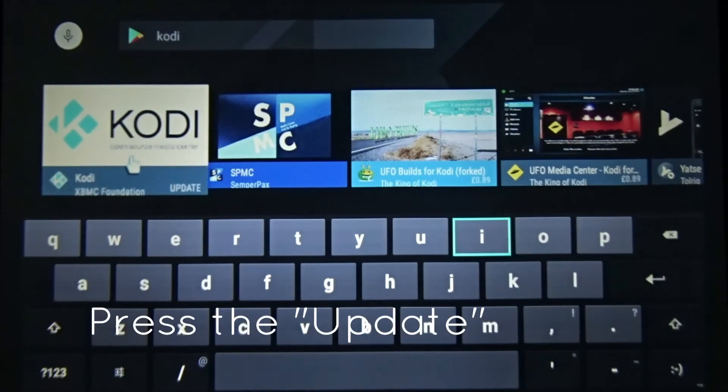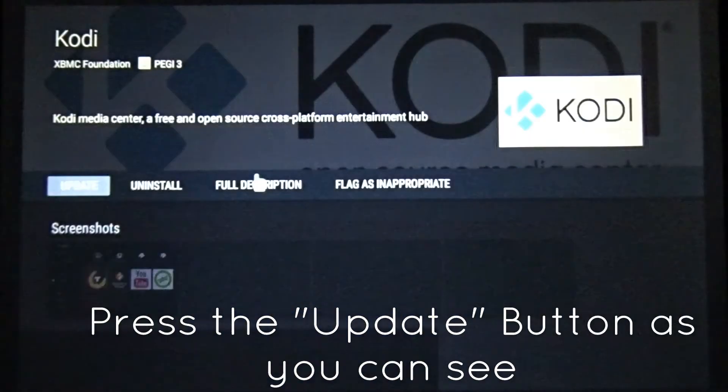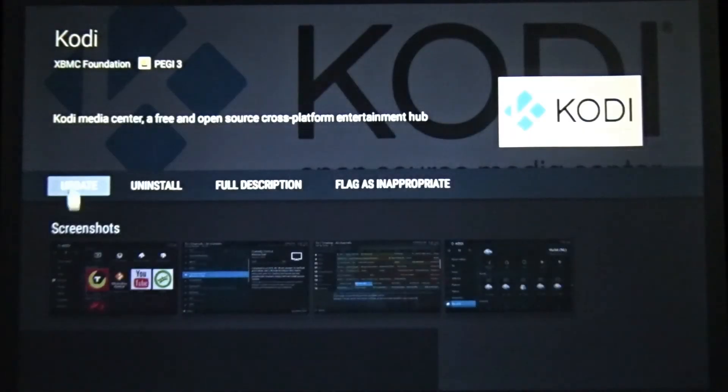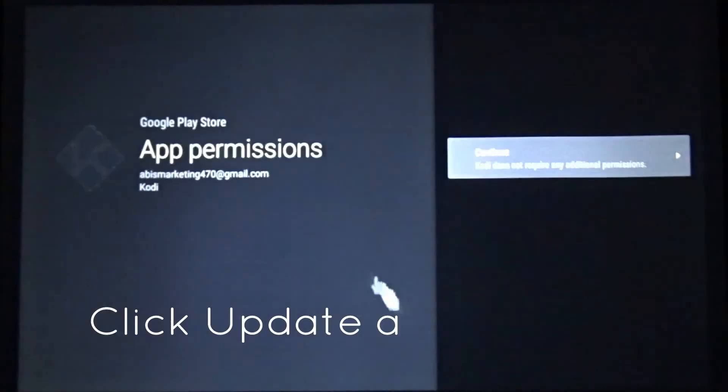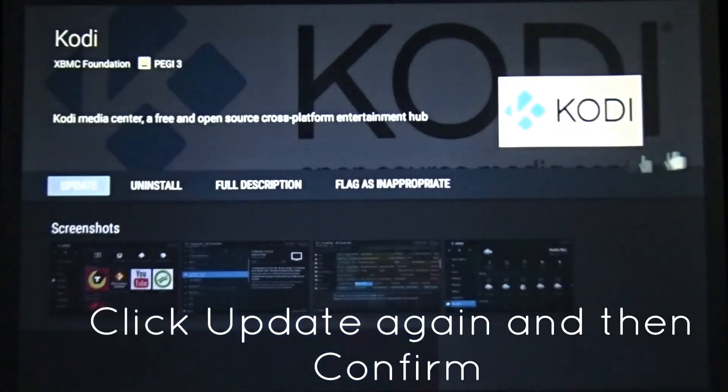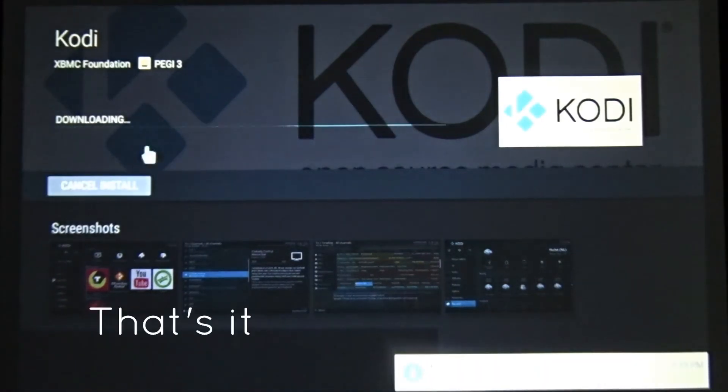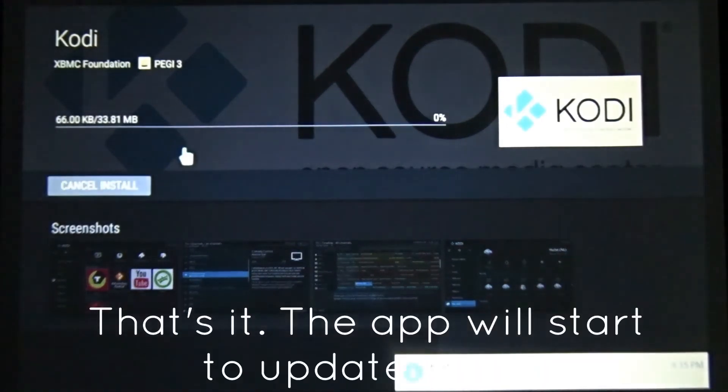So click on Kodi. Okay, click update. In here. Click this arrow. There you go. Download the update. That's how simple it was.